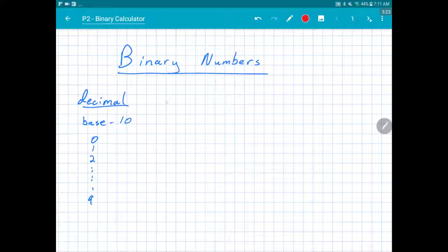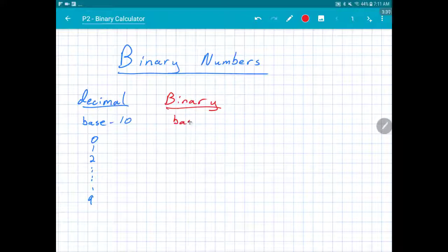Binary is called binary because it has two digits — it's base two. So we only have the symbols zero and one.